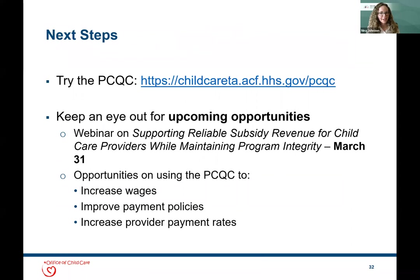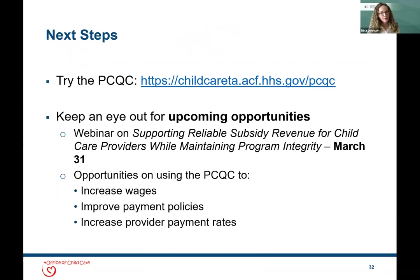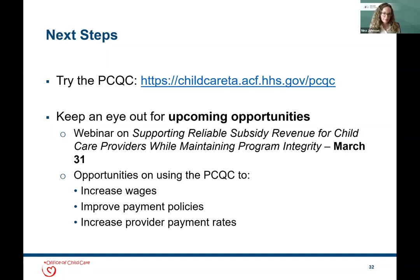Understanding the gaps between rates and costs can also prompt consideration of other policy changes that allow providers to earn or keep more money—such as paying providers based on enrollment rather than reducing payments when a child misses care. We encourage you to try the PCQC; we'll put a link in the chat box. When you go to that link, you'll find a brief video and a helpful user guide accompanying the tool. Please keep your eye out for upcoming opportunities, including a webinar on March 31st on supporting reliable subsidy revenue for child care providers while maintaining program integrity.